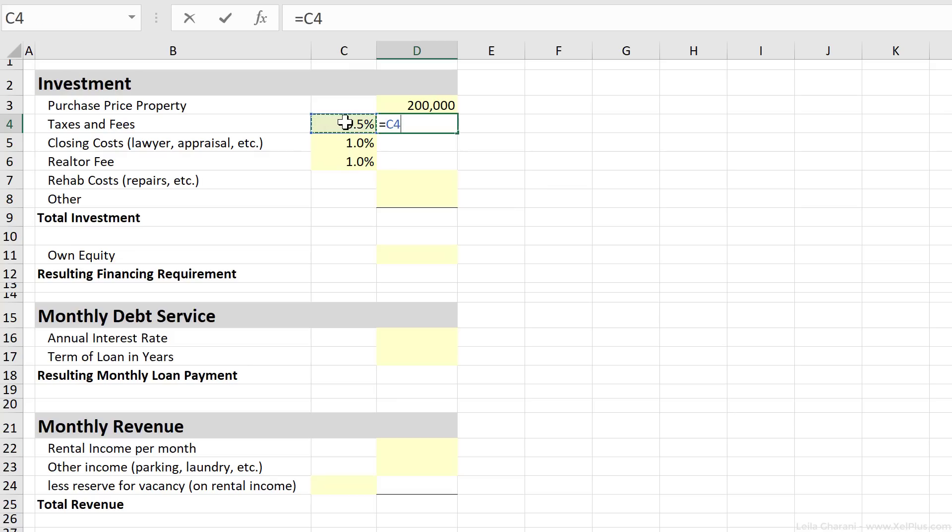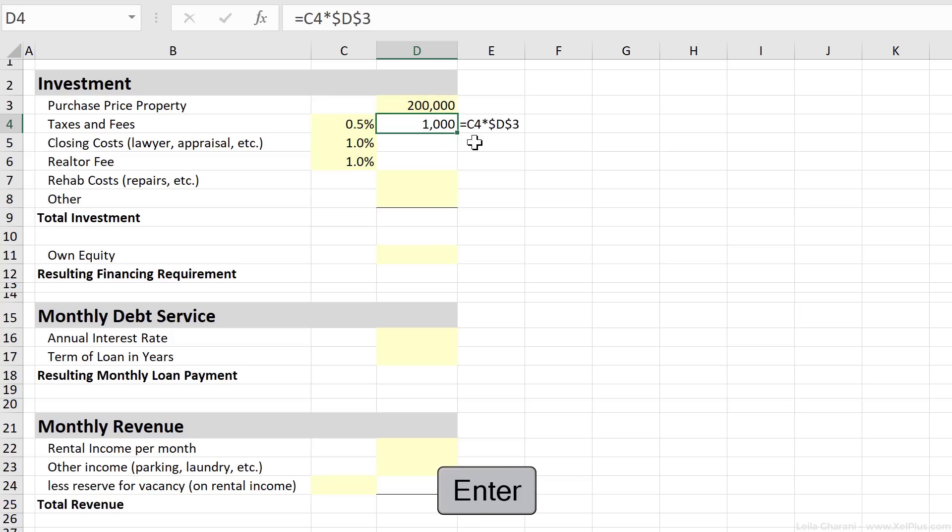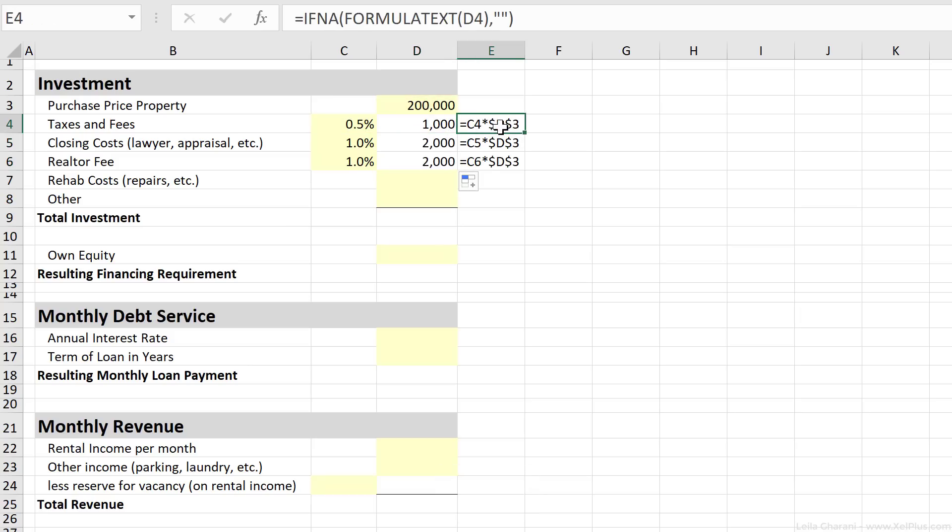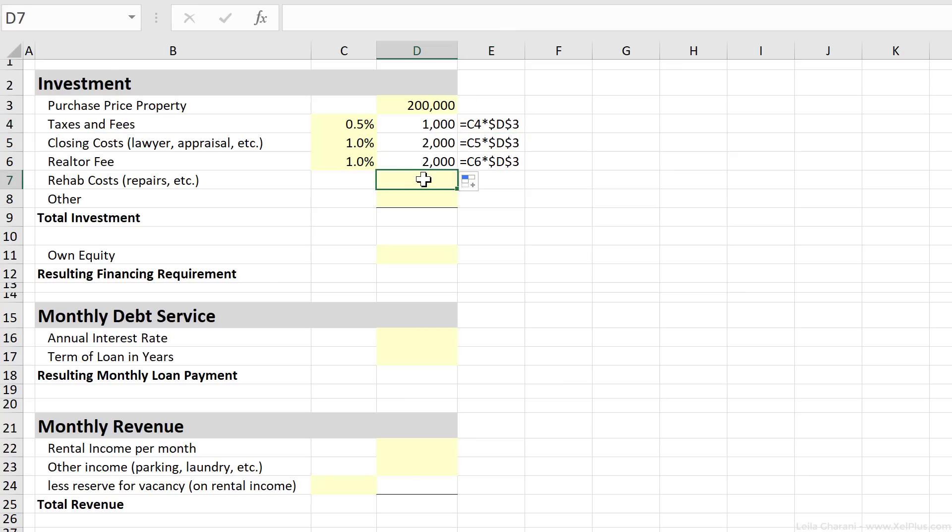So let's say in our case, our taxes and fees are going to be 0.5%. Our closing costs as well as realtor fees are going to be 1% of the full amount. So that's going to be this number times this number, and I'm just going to fix it using the F4 key, press enter, and pull this down to here. Just so you know what's happening on this side, I'm using the formula text function so that you can see the formulas as I'm typing them in here.